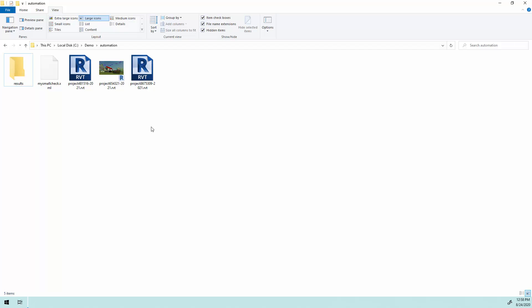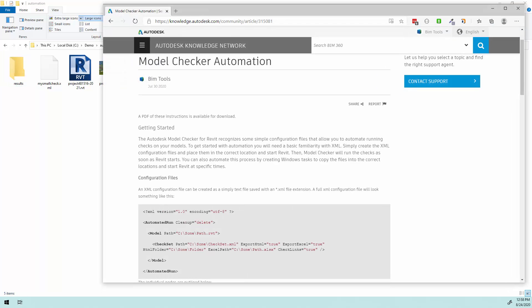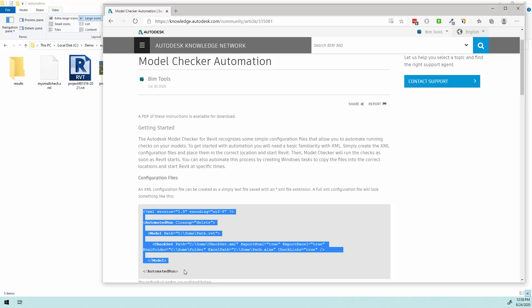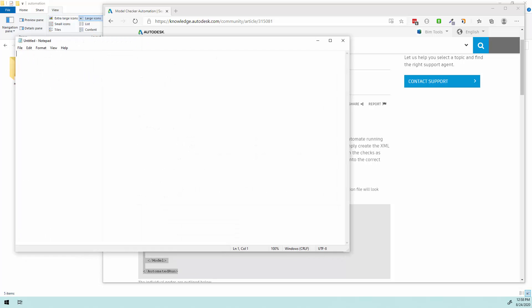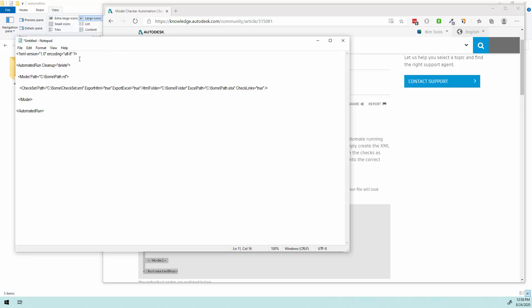So the next thing I need to do is create an XML file that is set up for automation. And what I want to use for that is to take a look at the AKN page under getting started here. What I find easiest is just to copy this, paste it in there, and start rolling with the tweaks I need to make for my own checks. So I'm going to grab all of this here in the little sample, copy, open up Notepad, and paste it in here.